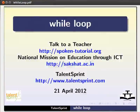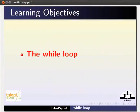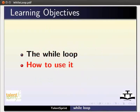Welcome to the spoken tutorial on while loop in Java. In this tutorial, you will learn about the while loop and how to use it.